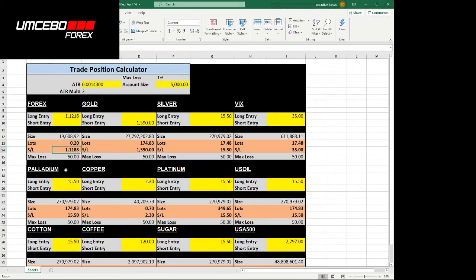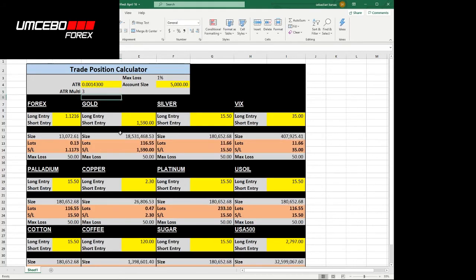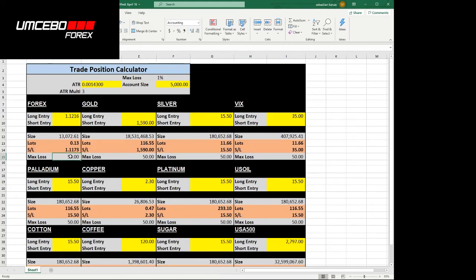This tells me I must trade at 0.2 lots or two micro lots. My stop loss will be at 1.1188 and my maximum loss I'll lose is $50. Now look what happens as soon as I change my stop loss to a further position. Let's make it three times the average true range. My position size goes down. I'm not trading 0.2 lots anymore. I'm only trading 0.13 lots. My stop loss also went further away. And the most important thing here is my maximum loss is still $50.